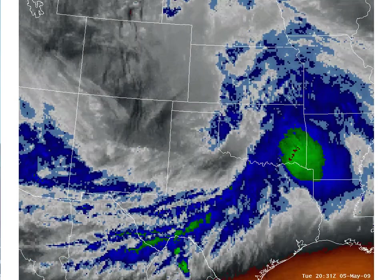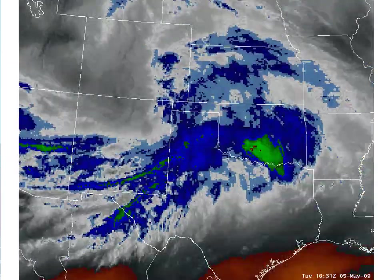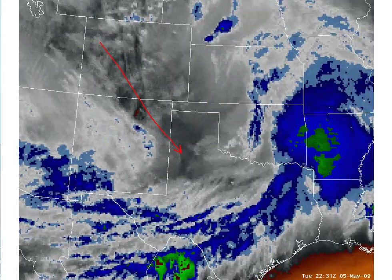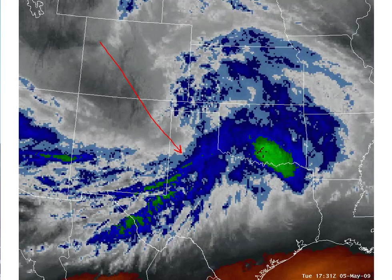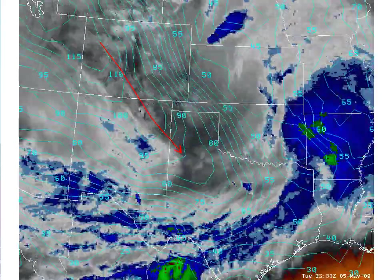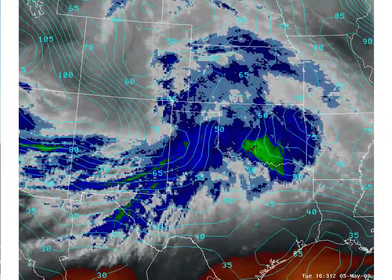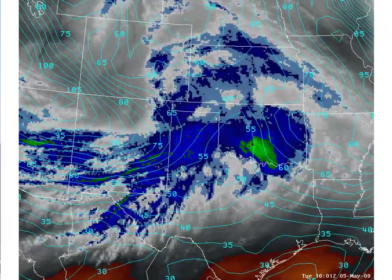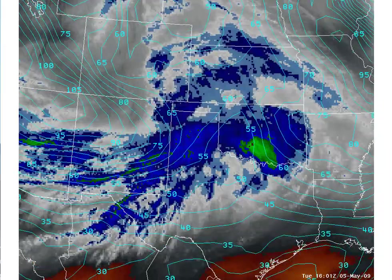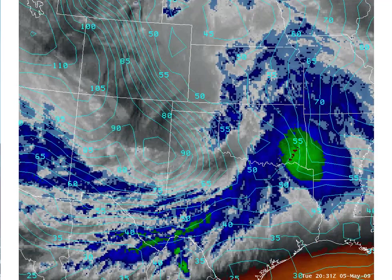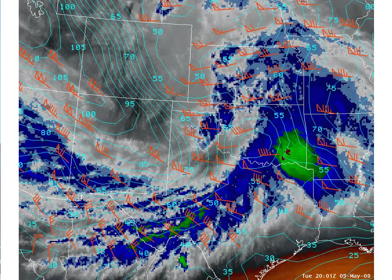In this example, we see evidence of a strong upper-level jet streak in northwest flow across Colorado, moving towards the southeast into Texas. Overlaying the 250 millibar isotachs from the RUC shows supporting evidence of this jet streak. The GOES-derived winds around 250 millibars also show pretty good agreement between the model output and observed winds.